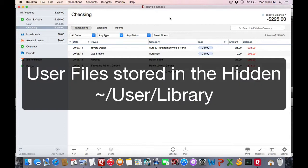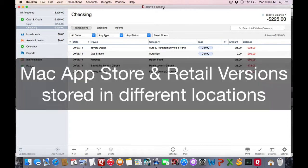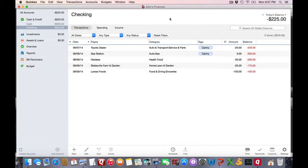And where exactly within that folder depends on if you got the Mac App Store version or if you purchased the retail version.